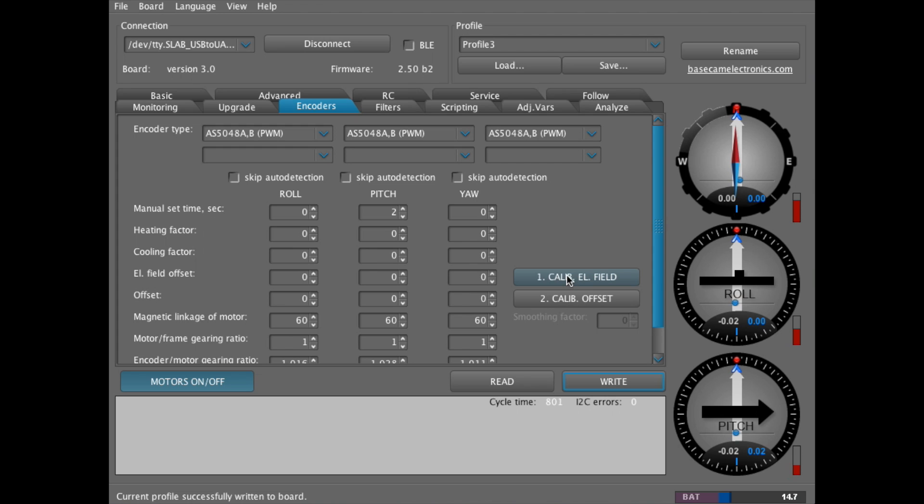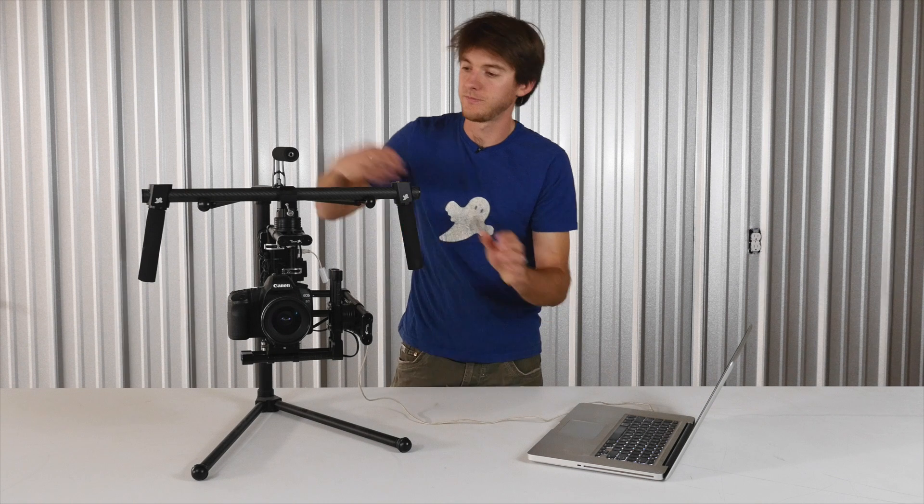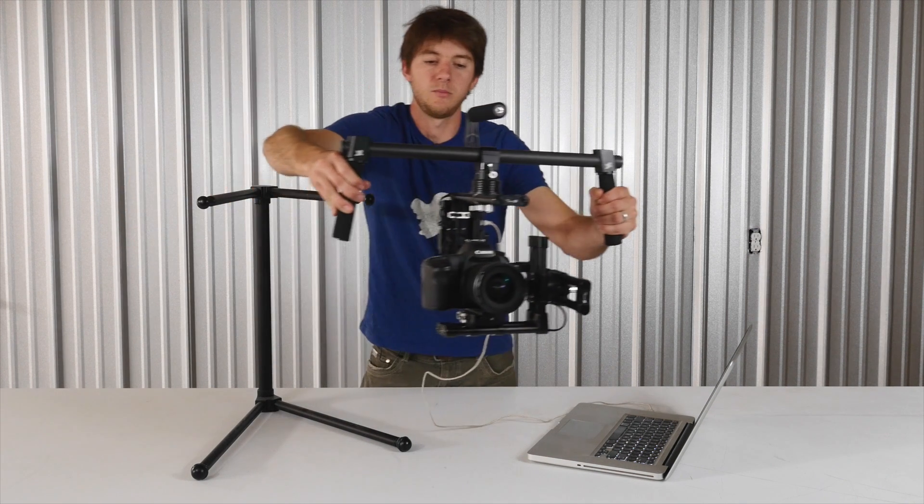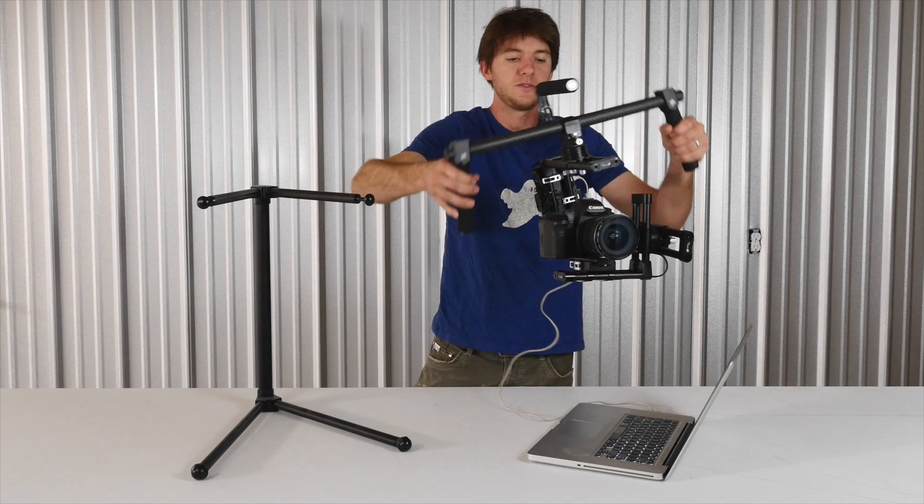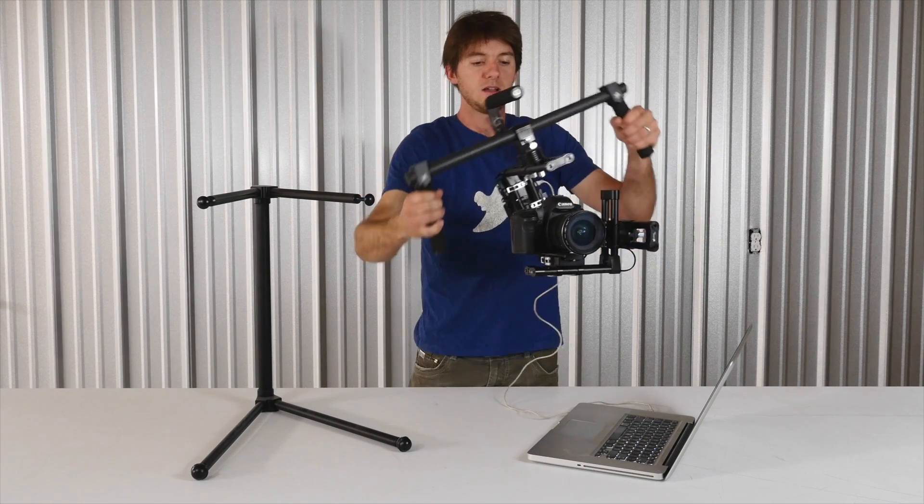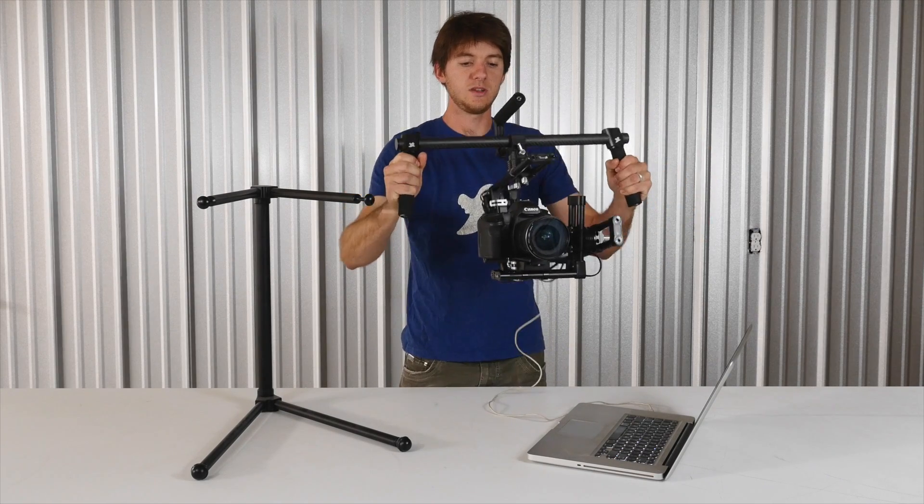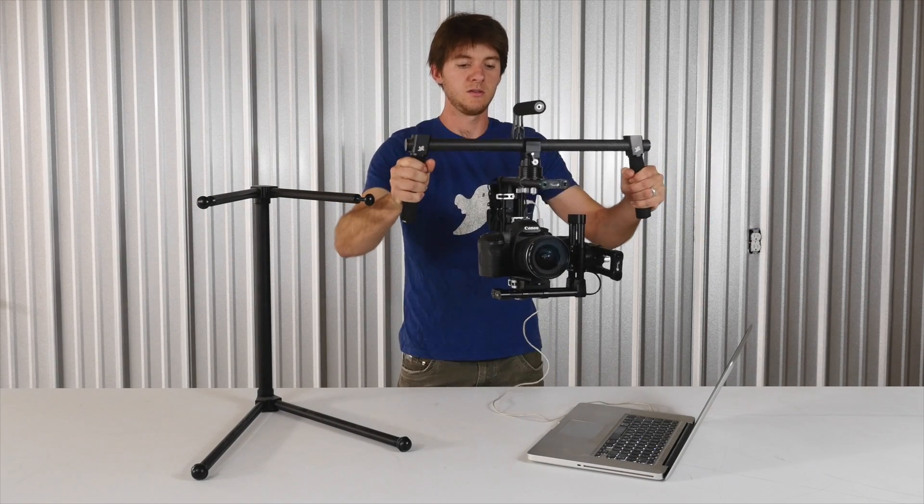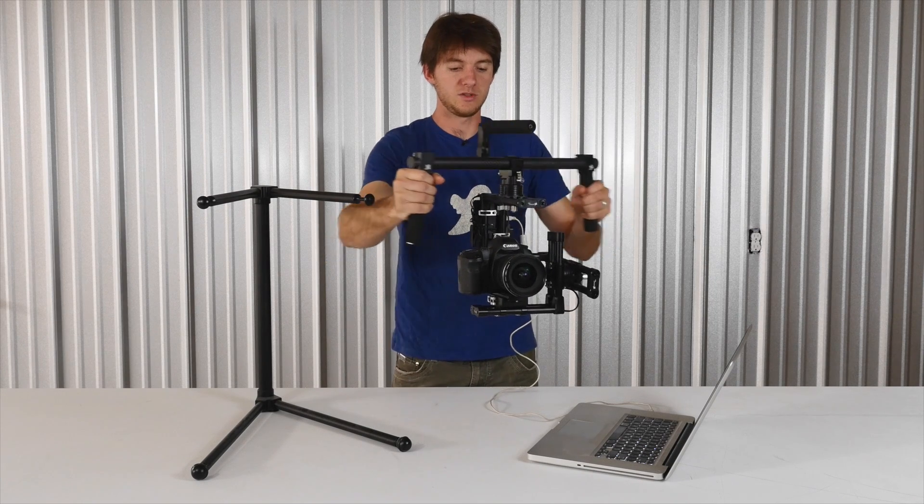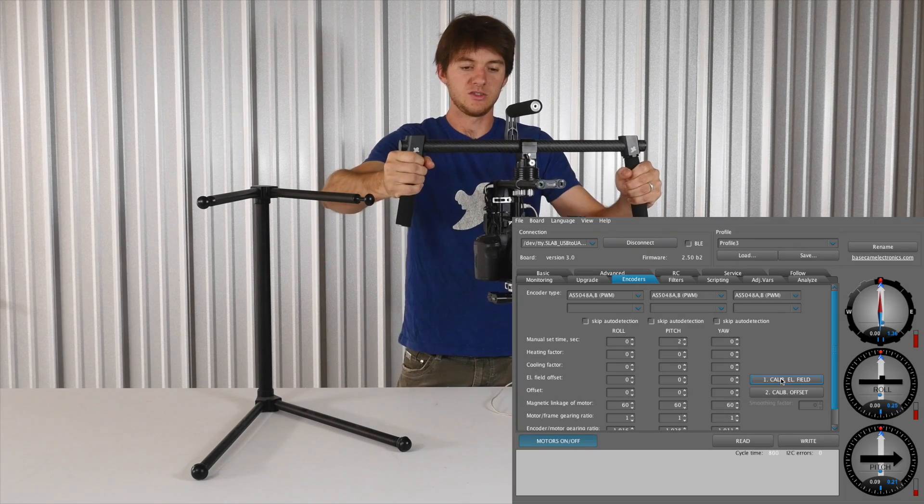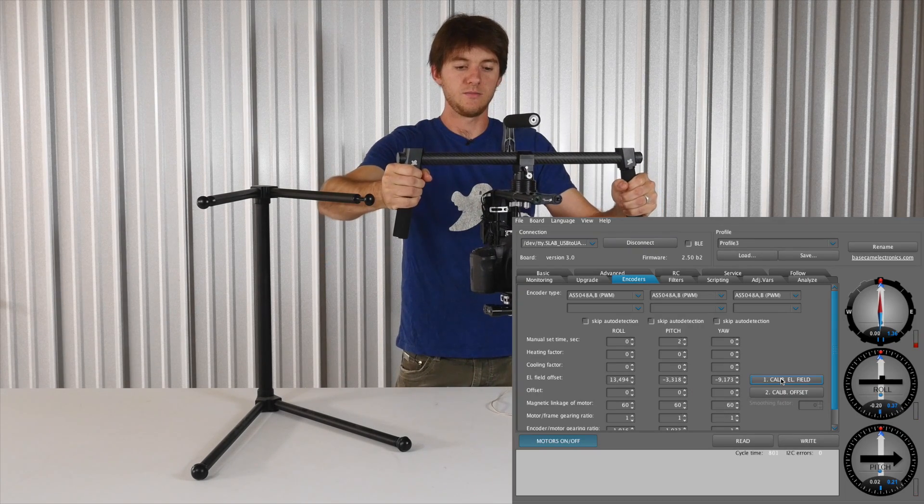And we'll do the second option just so you know you've done each axis. So hit calibrate EL field. And then move left and right three times, pitch three times, and yaw three times. And then just hold it steady.